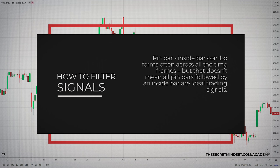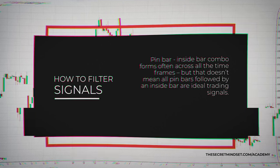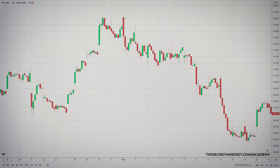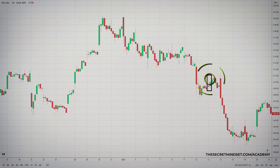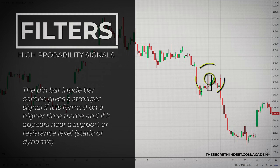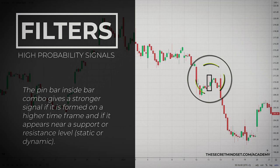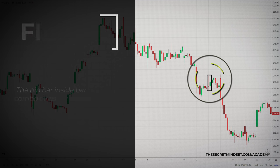This combination forms quite often across all timeframes, but that doesn't mean that all pin bars followed by an inside bar are ideal trading signals. If you traded every single setup, you would most likely end up losing money. So it's very important to narrow down the signals that have a higher probability of working out in your favor. The pin bar and inside bar combo gives a stronger signal if it's formed on a higher timeframe and if it appears near a support or resistance level, static or dynamic.